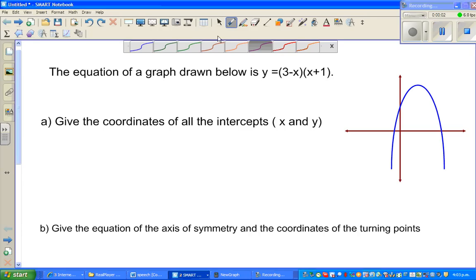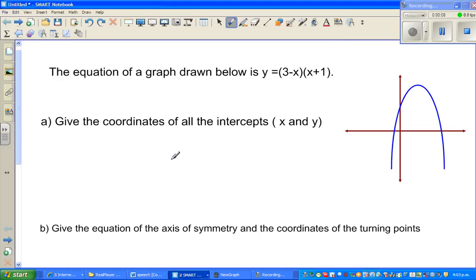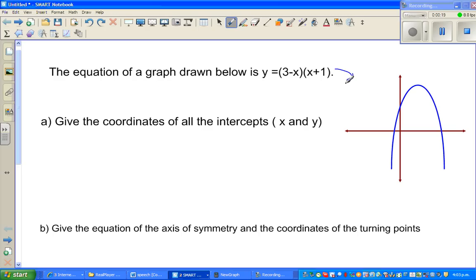Welcome back friends. I'm going to do one question on graphs. It's a parabola. The question is: the equation of the graph drawn below is given, and this is the graph of this equation.